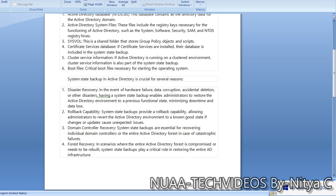System state backup in Active Directory is crucial for several reasons. First is disaster recovery: in the event of hardware failure, data corruption, accidental deletion, or other disasters, having a system state backup enables administrators to restore the Active Directory environment to a previous functional state, minimizing downtime and data loss. Second is rollback capability, allowing administrators to reverse the Active Directory environment to a known-good state if changes or updates cause unexpected issues.